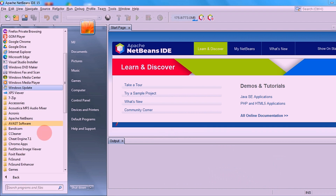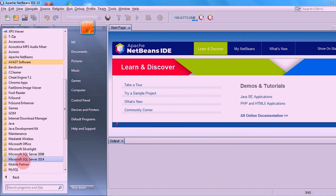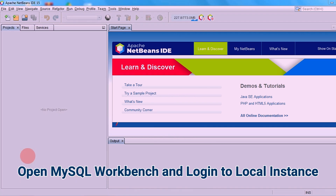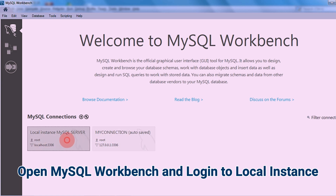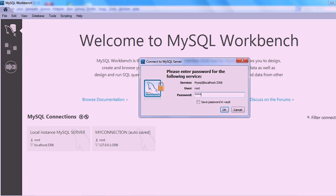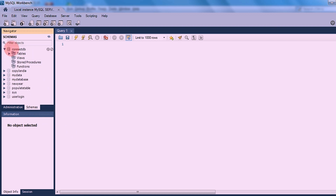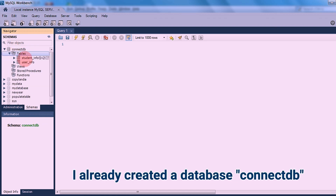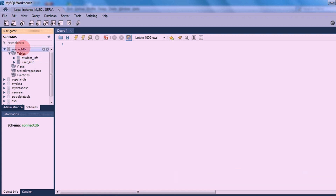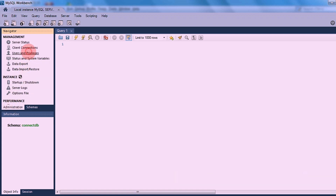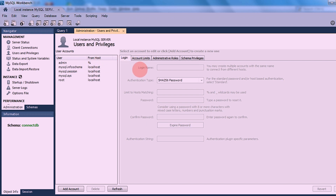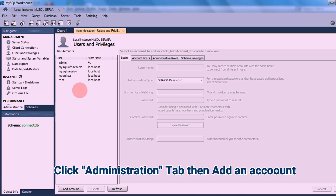For example, I have another computer here. Open MySQL Workbench from this server PC and log into the local instance server. I already created a database here which I will use in connecting NetBeans to a database from another PC. Click the Administration tab, then add an account.